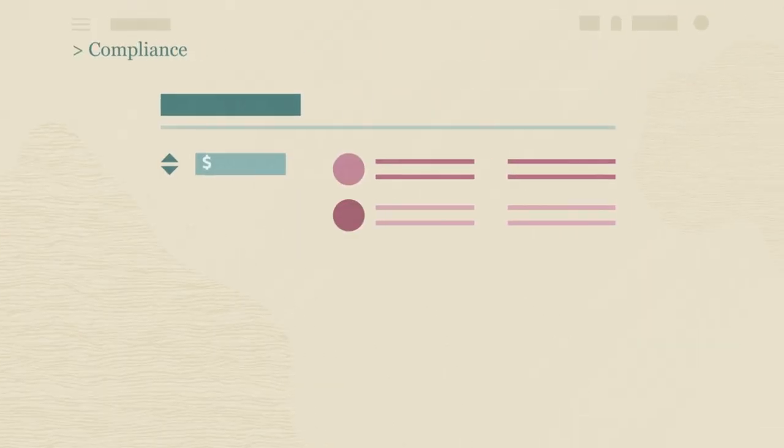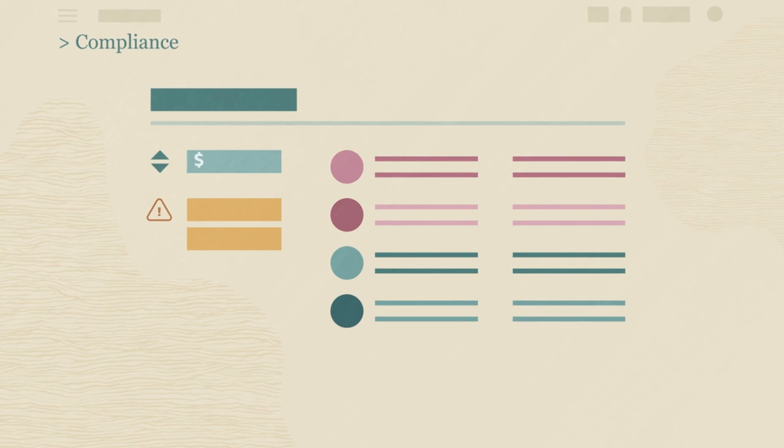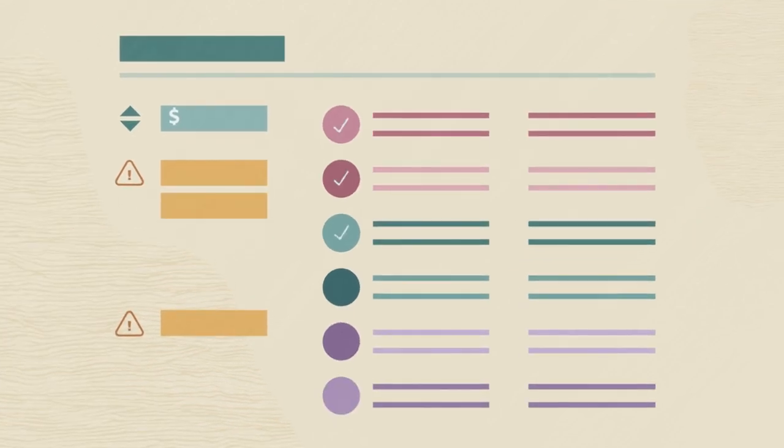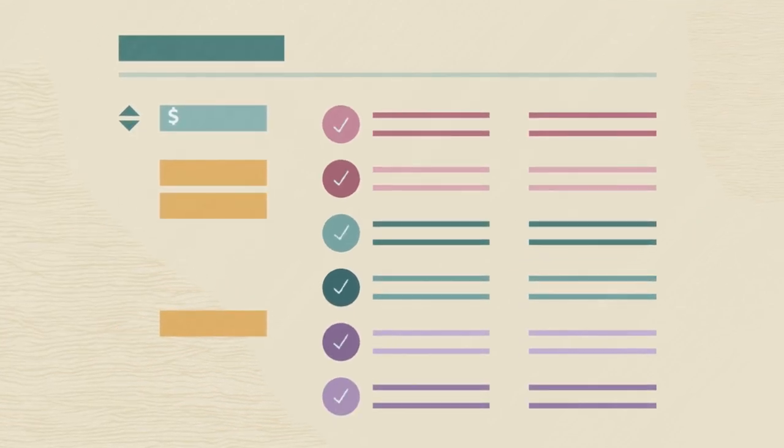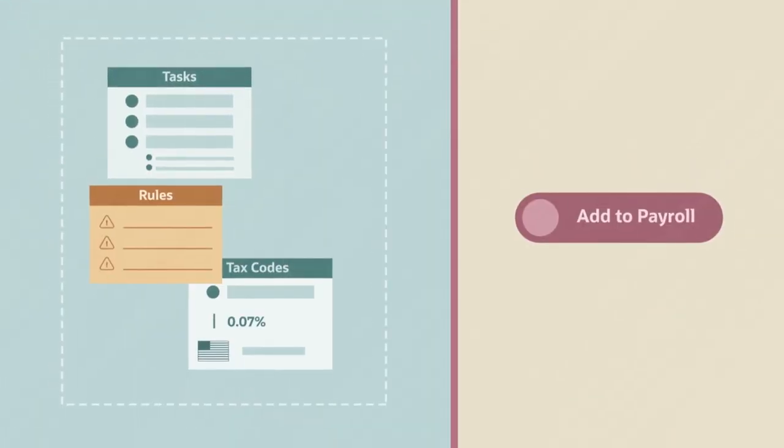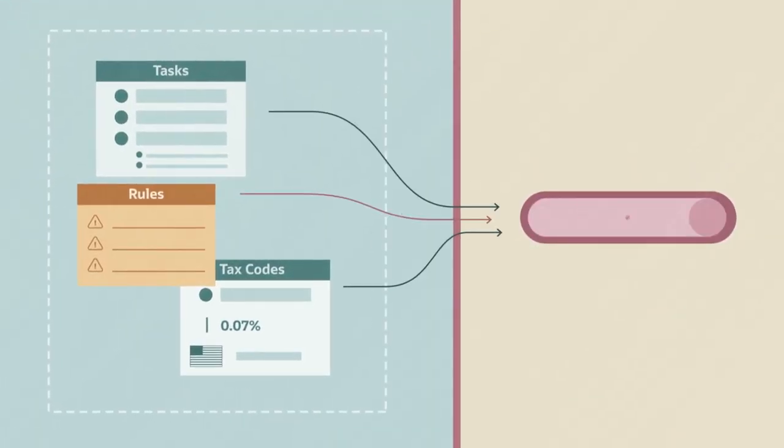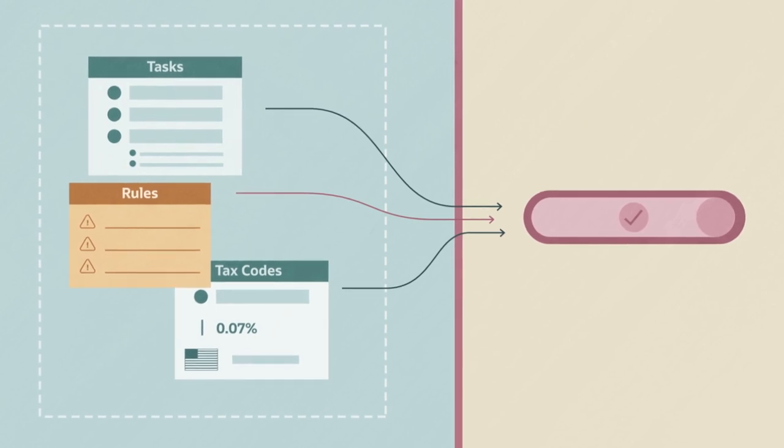Oracle Payroll organizes compliance activities. Like when legislation changes, rules are automatically updated, reducing costly errors. Plus, you can simplify payroll with automated, rules-based processing to complete tasks with just one click.